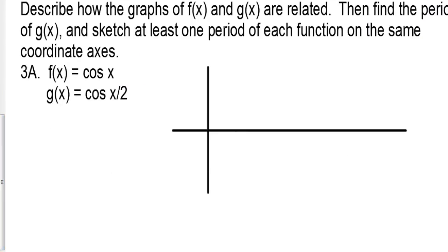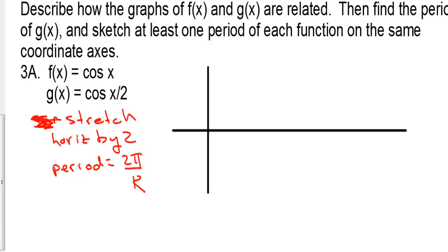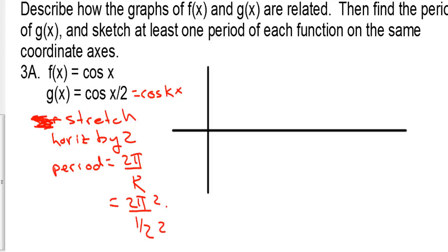Describe how the graphs of f of x and g of x are related, then find the period of g of x and sketch at least one period of each function on the same coordinate axes. We're going to stretch horizontally by 2 — remember, you have to think reciprocal. Normally the period of cosine equals 2 pi. We divide by k, where this equals cosine of k times x and k equals one half. So we have 2 pi divided by one half. Multiplying top and bottom by 2, the period is now 4 pi instead of 2 pi.